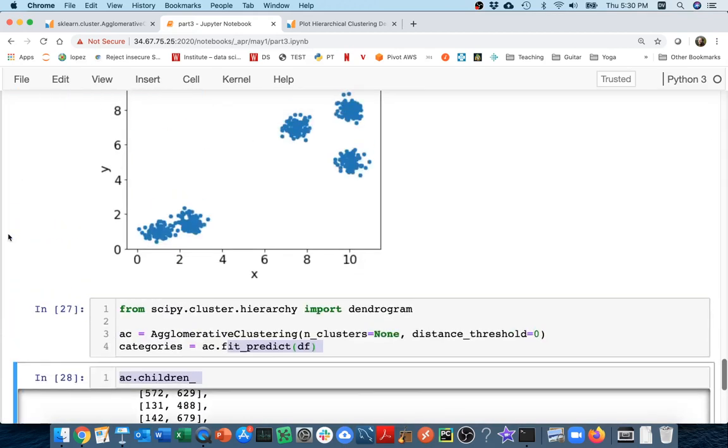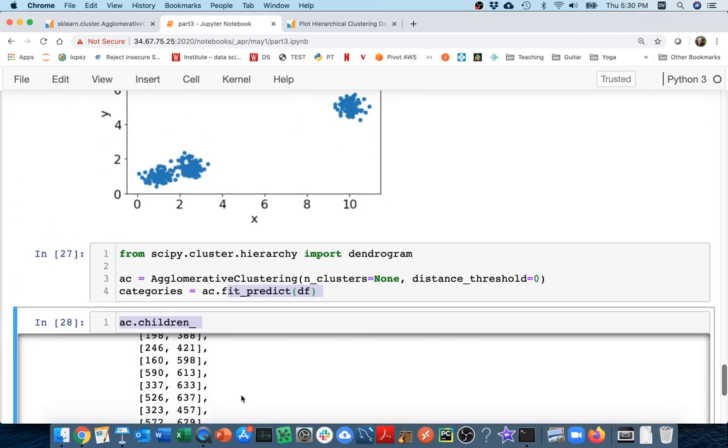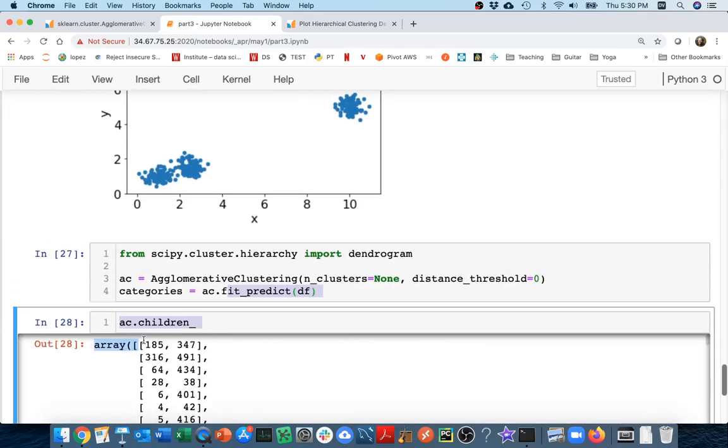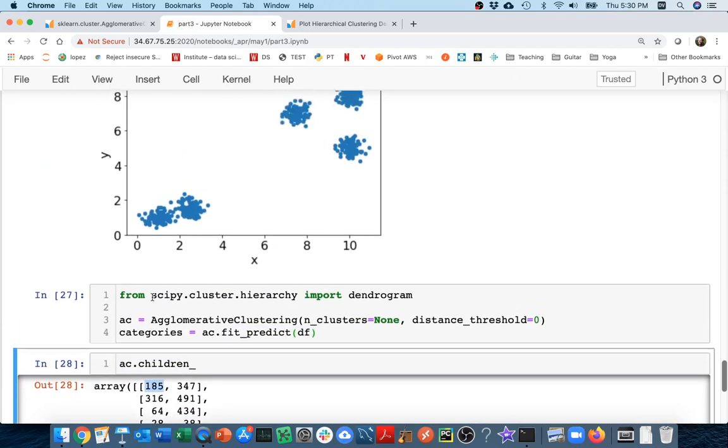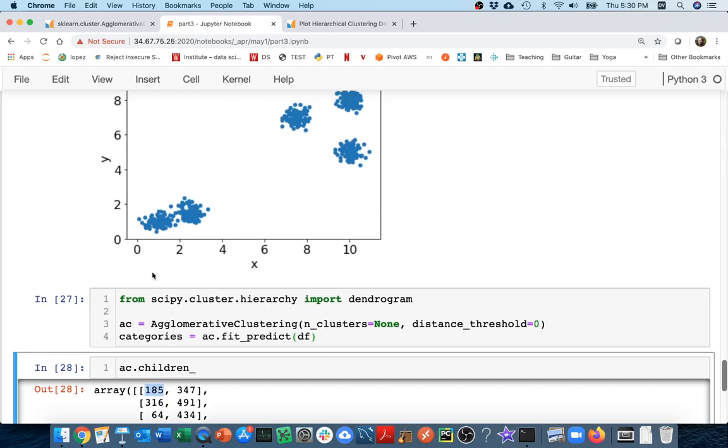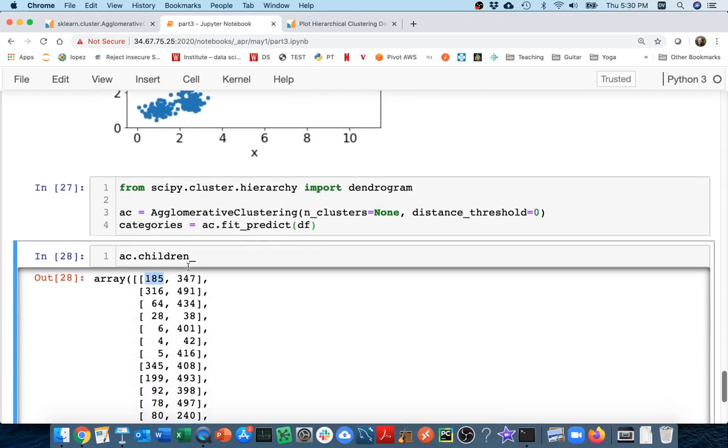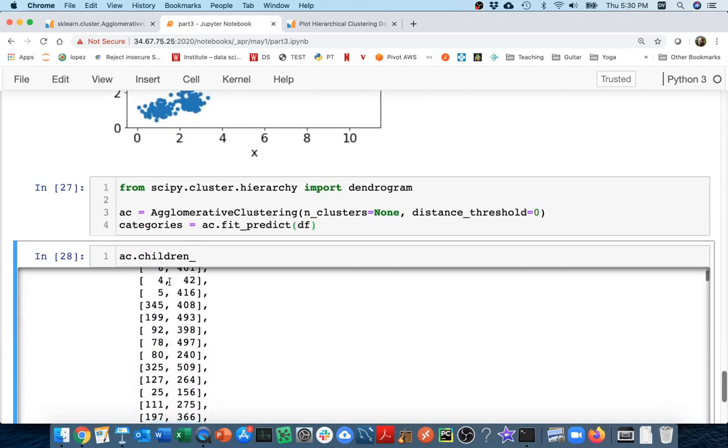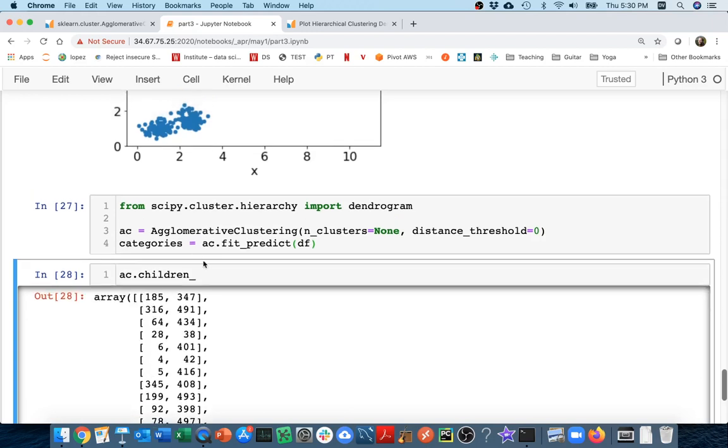And every node, whether or not it's a leaf, has a number here. 185, maybe either 185 is a point in my original data, or it might be another node in this tree that just got made up. Whenever I merge two data points together, I'm creating a new node for them that's somehow representing those two as a cluster. So we have lots more nodes than we had on original data points.